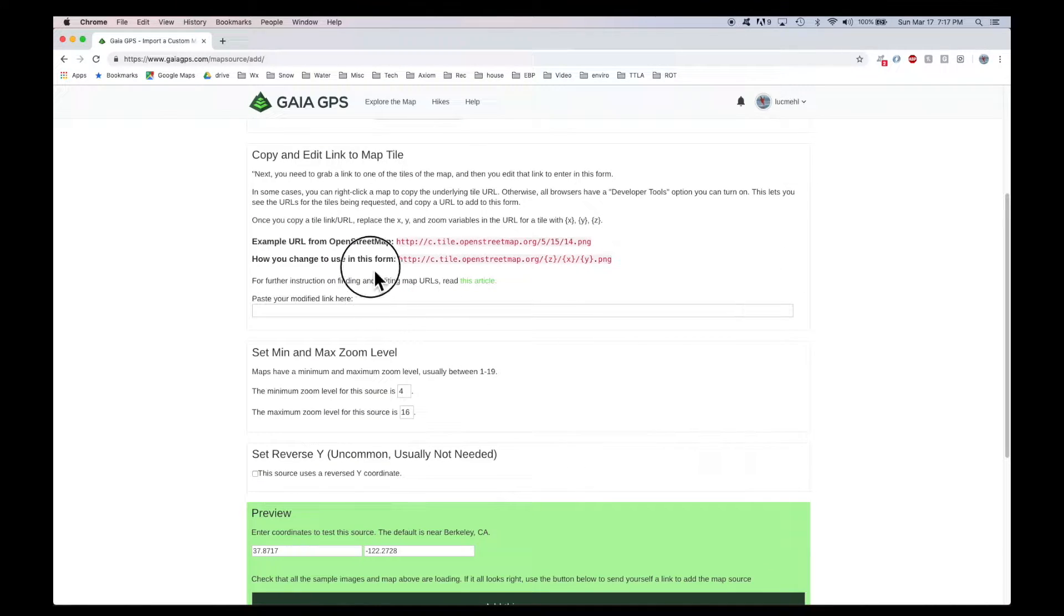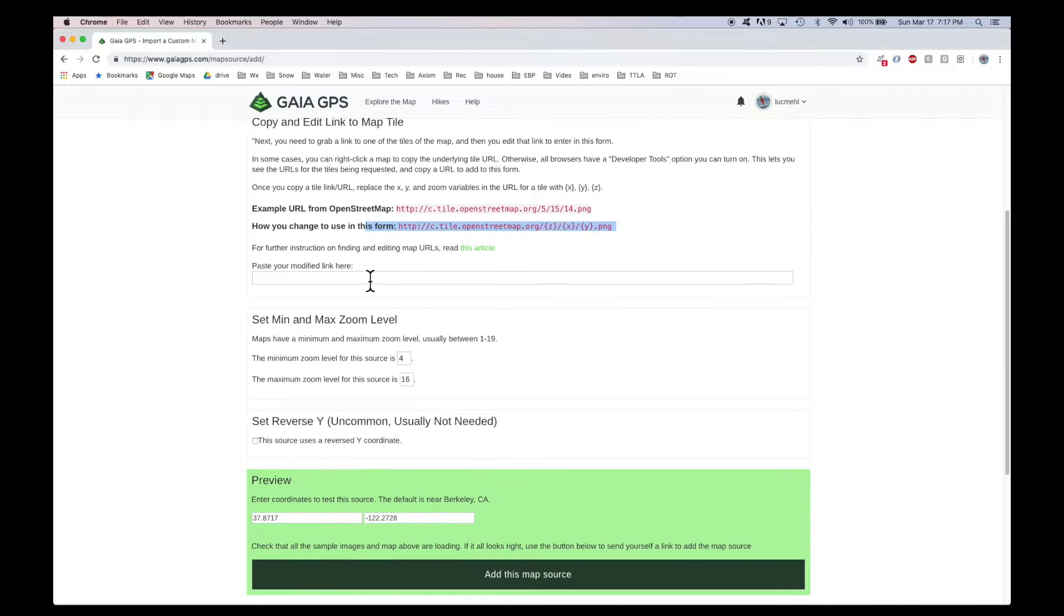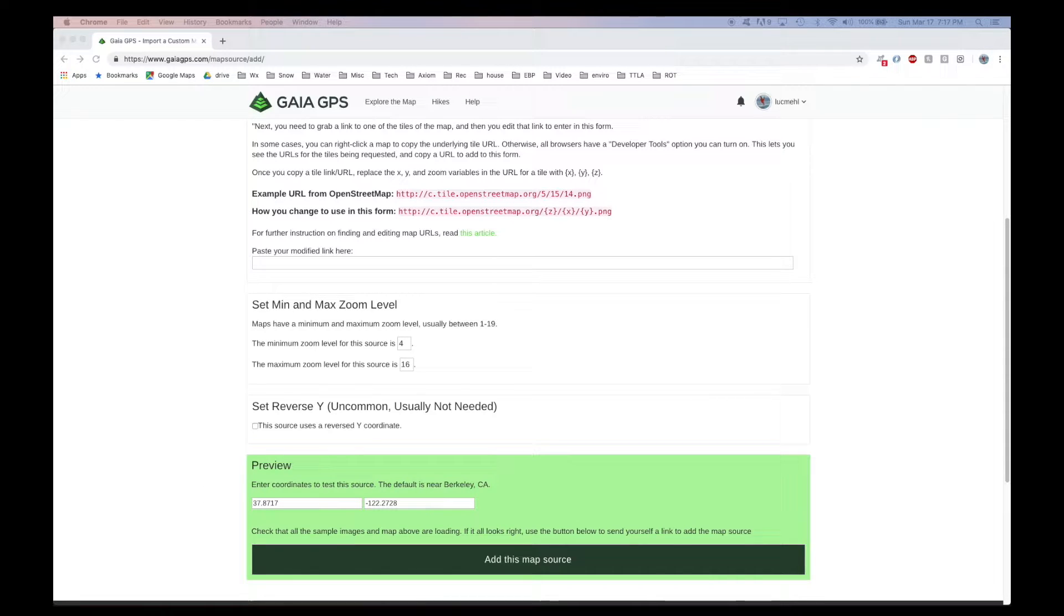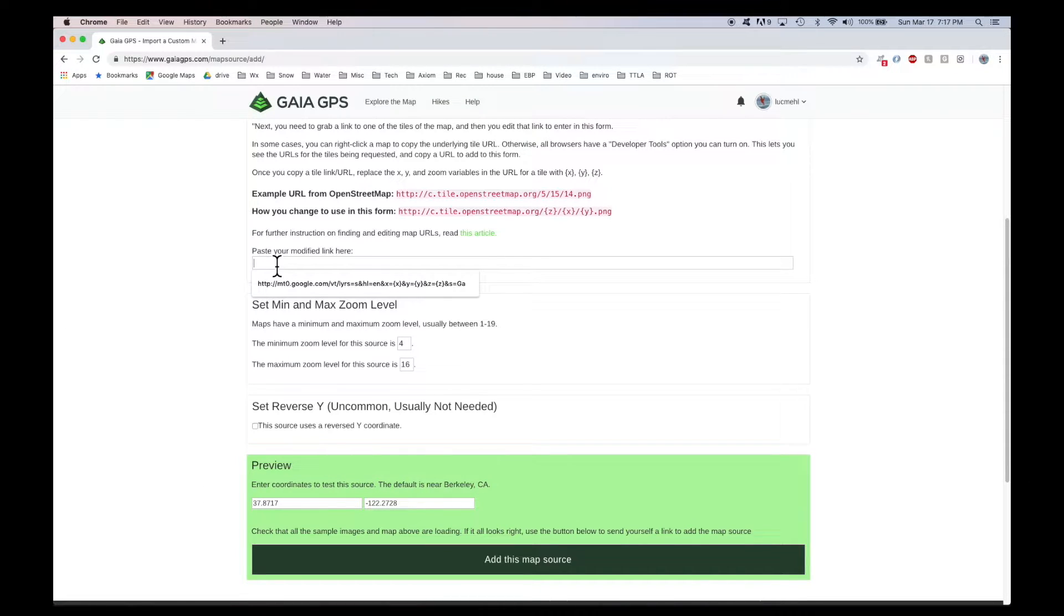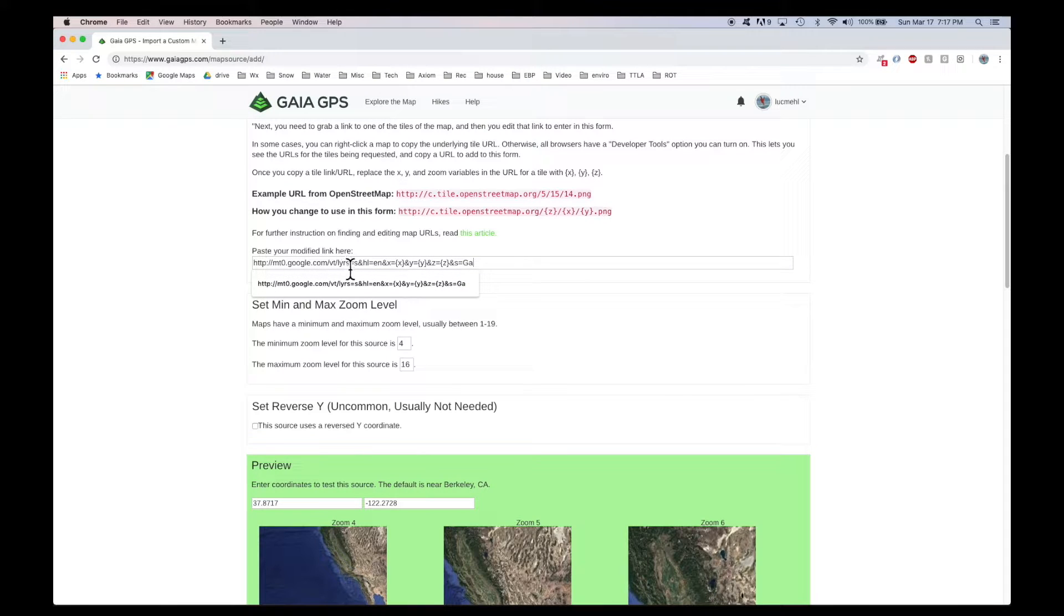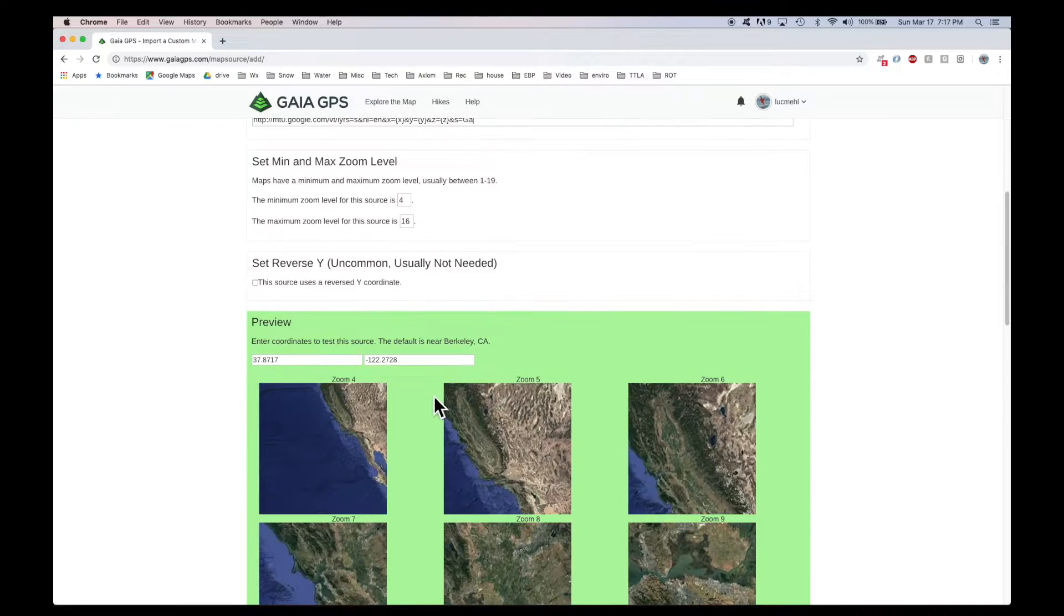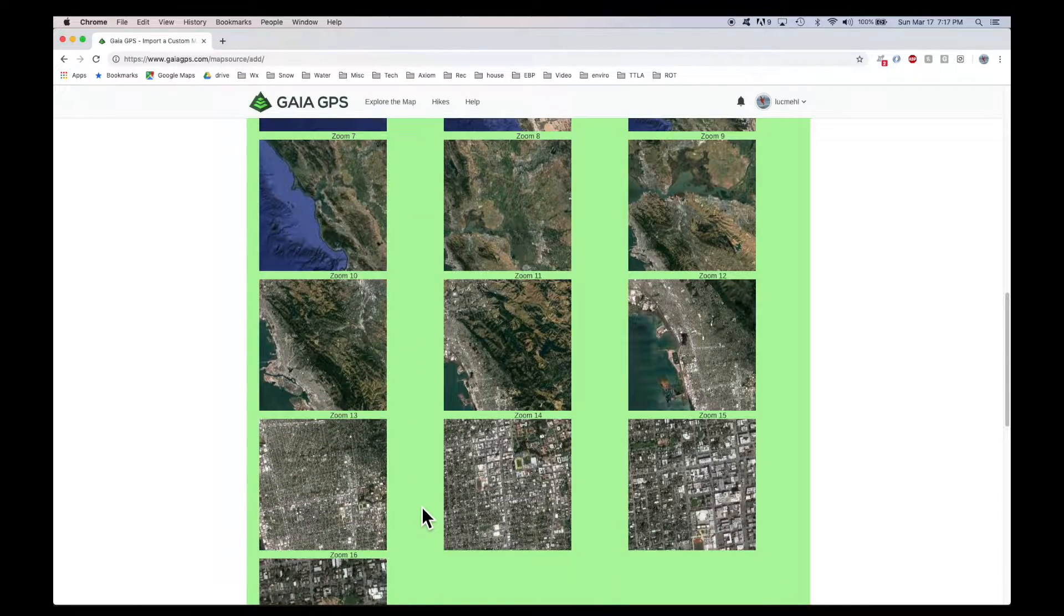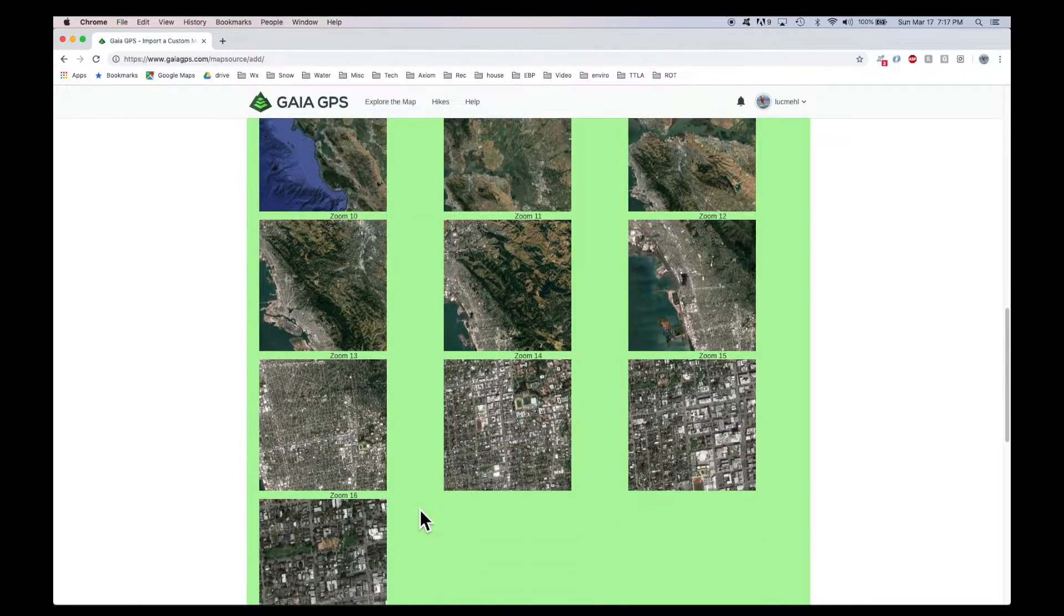You have to have this URL that's appropriate for Google Earth. And when you get the right URL here, you'll see a preview. So I've got that URL pasted here. I'll put this in the comments of this video. And now you can see the preview of the Google Earth imagery.